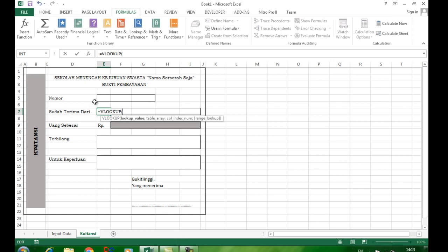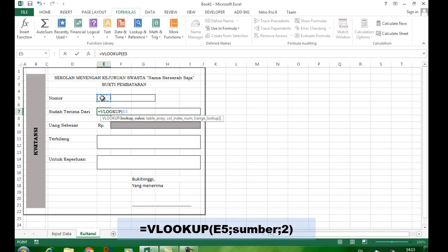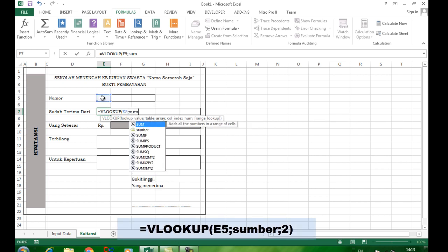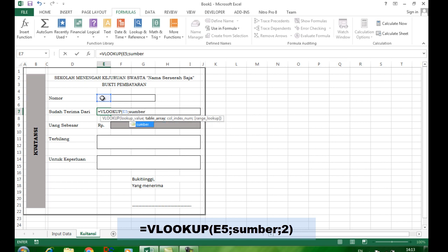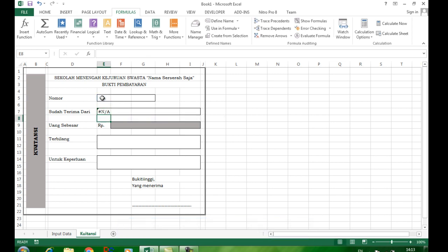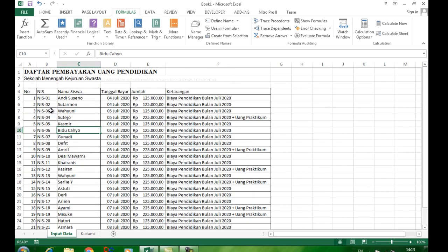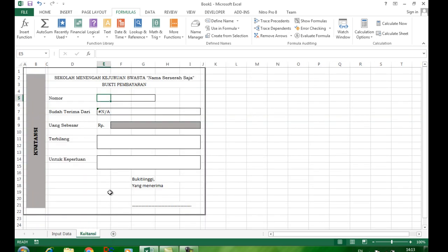Rumusnya: sama dengan VLOOKUP, buka kurung, ambil sel referensi yaitu E5, titik koma, ketik 'sumber' karena sudah kita aliaskan, titik koma, kolom kedua yaitu 2. Belum ada hasil karena di atas belum kita masukkan nomor induk siswa. Contoh NIS01 kita ketikkan, dan dapat muncul namanya.